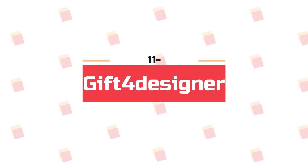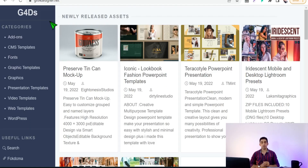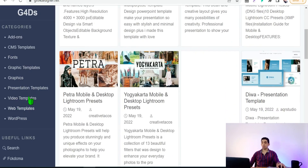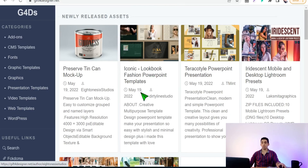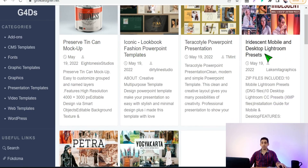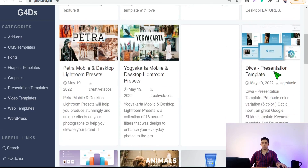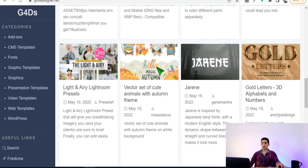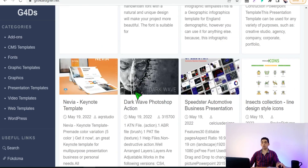Also you should meet GiftForDesigner.net — a huge website containing thousands or even millions of assets for everyone working on the internet, for print-on-demand, graphic design, podcasts, presentations, and so on. It has huge amounts of fonts, graphic templates, graphics, mockups, video templates, web templates for WordPress, Lightroom presets, infographics, vectors, and so on — all for free.